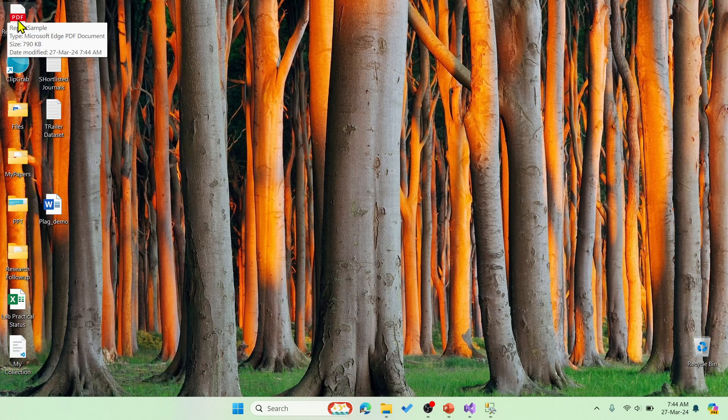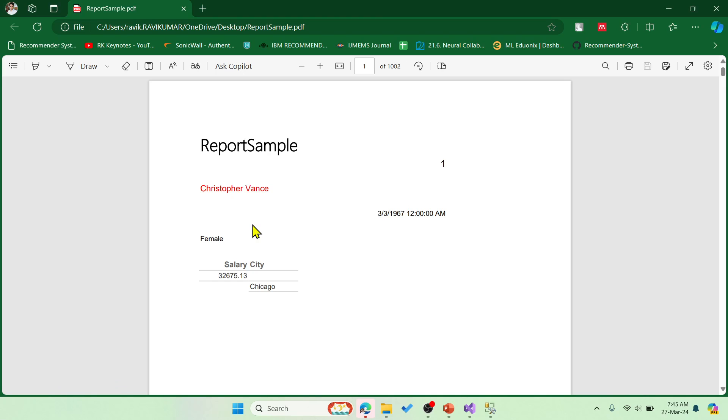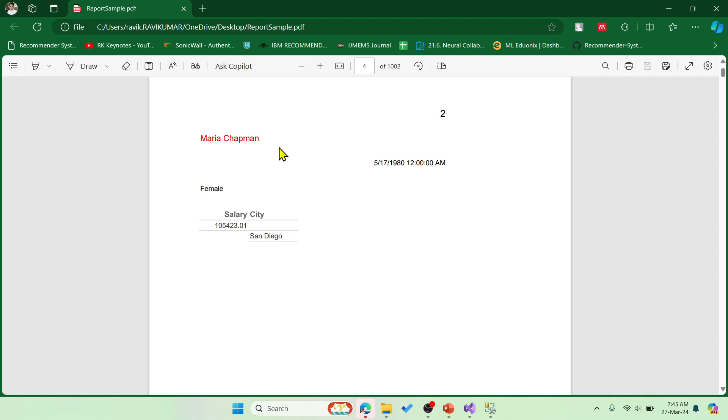You can see that this is our file report sample which is just created. Let me open this and you can see it has got thousand two records and this is very easy. You can see that the second record is over here with a different name. All the thousand two records will be different and this is easy ready to print right now.